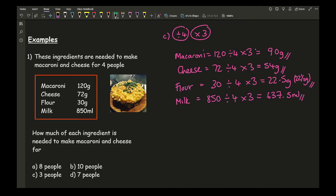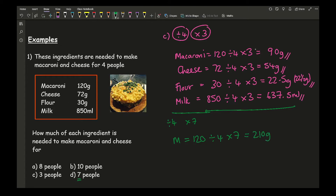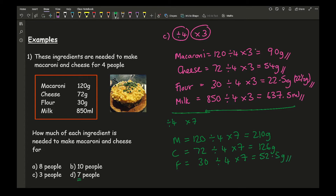Finally for question D we have seven people, so divide by 4 to find the per-person amount then times by 7. Macaroni: 120 ÷ 4 × 7 = 210 grams. Cheese: 72 ÷ 4 × 7 = 126 grams. Flour: 30 ÷ 4 × 7 = 52.5 grams. Milk: 850 ÷ 4 × 7 = 1,457.5 millilitres. I'd personally leave that in millilitres rather than converting to 1.4575 litres.